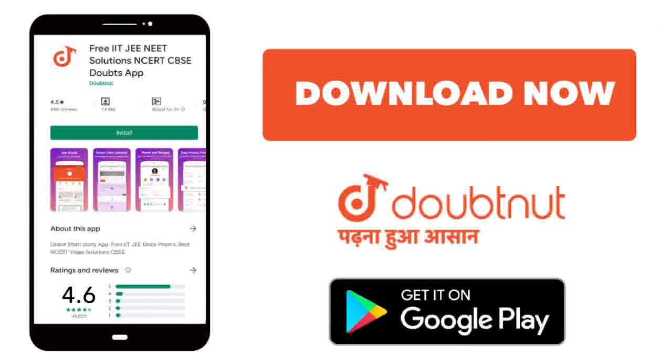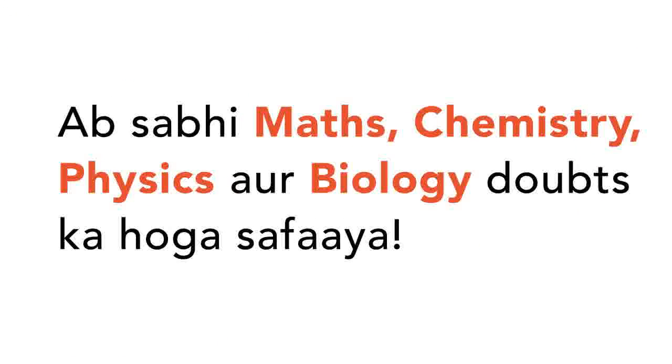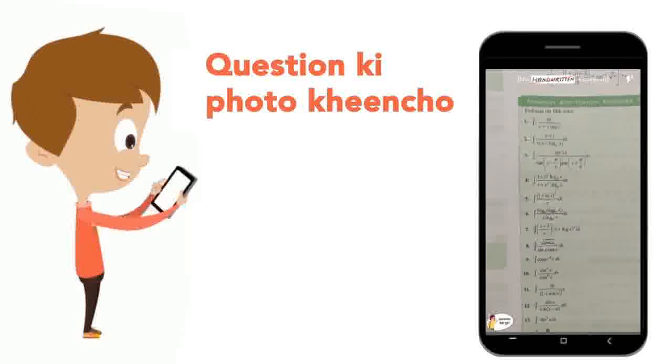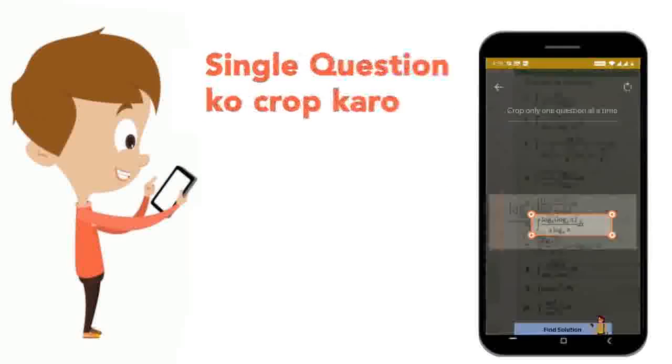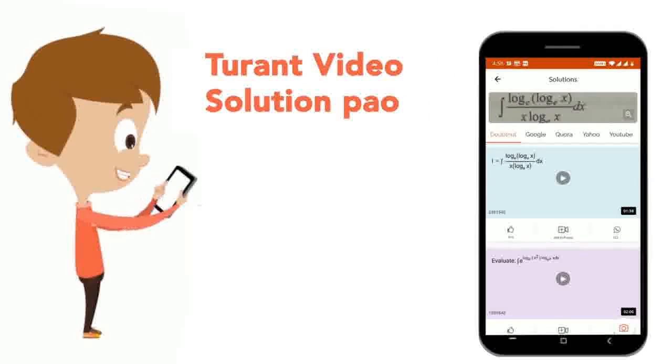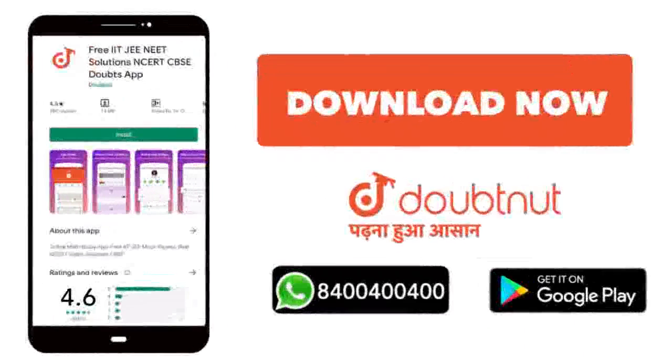Today, you will download the Doubtnet app. Doubtnet will be available for all of your maths, chemistry, physics and biology doubts. Just take your question's photo, crop it and get a video solution right now. Download now.